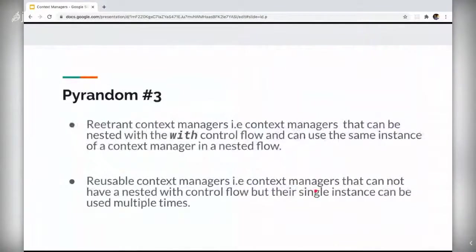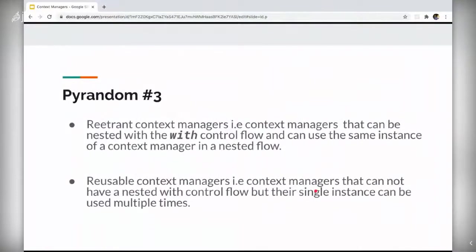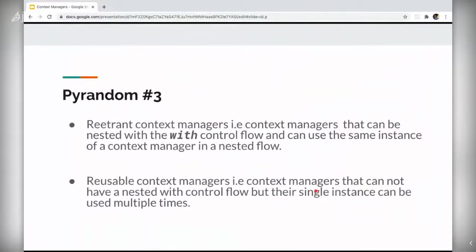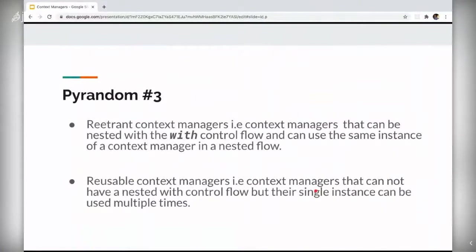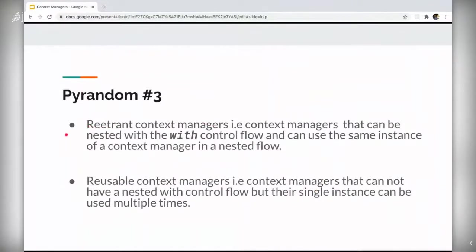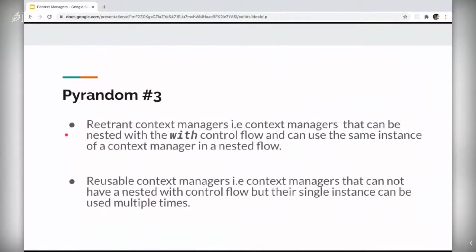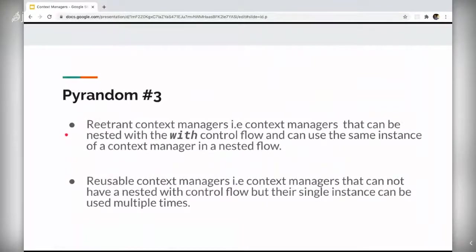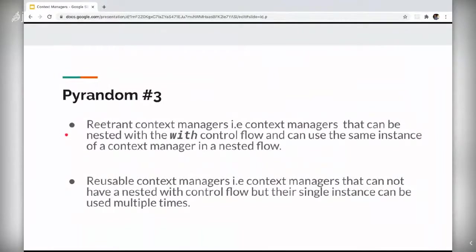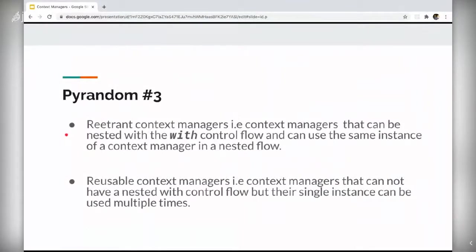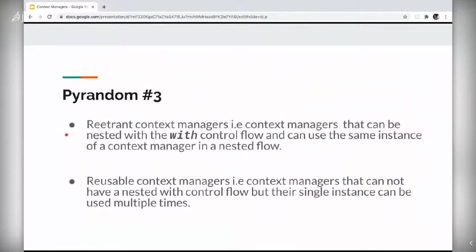Besides single use context managers, there are two other context managers that you should be on a lookout for. They might seem a bit confusing or similar, but let's look into them. The first one is called a reentrant context manager. It's a context manager that can be nested with multiple with statements. And unlike single use context manager uses the same instance of a context manager in that nested with block. Whereas a reusable context manager cannot be nested with multiple with as statements, but the single instance can be used multiple times.